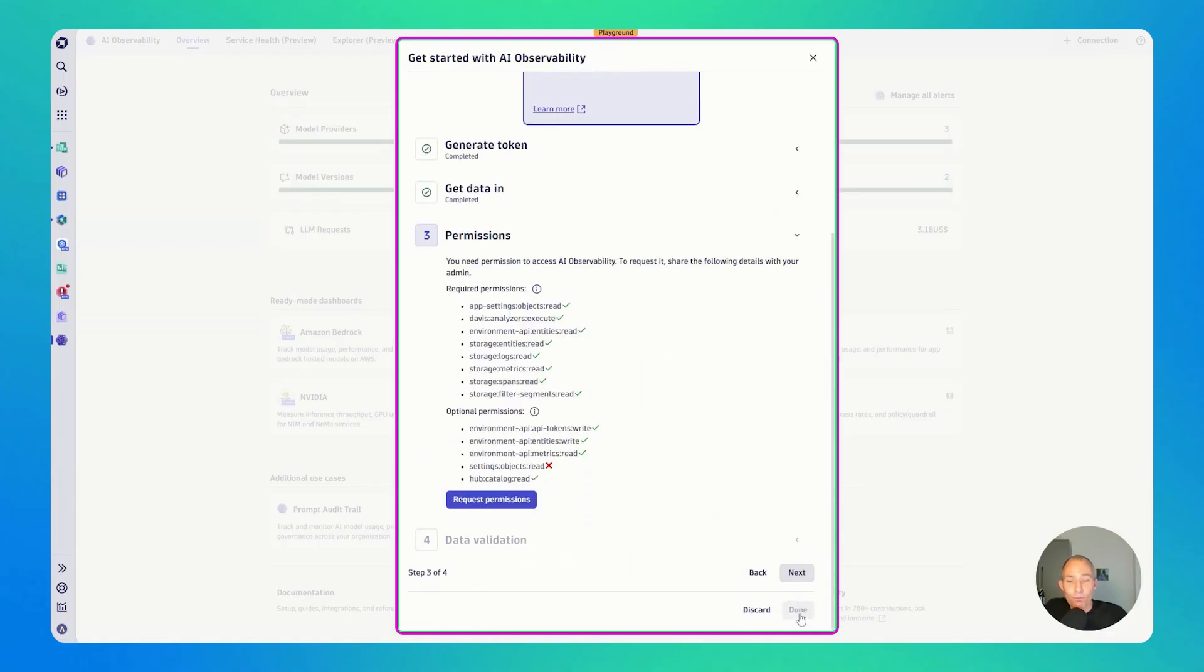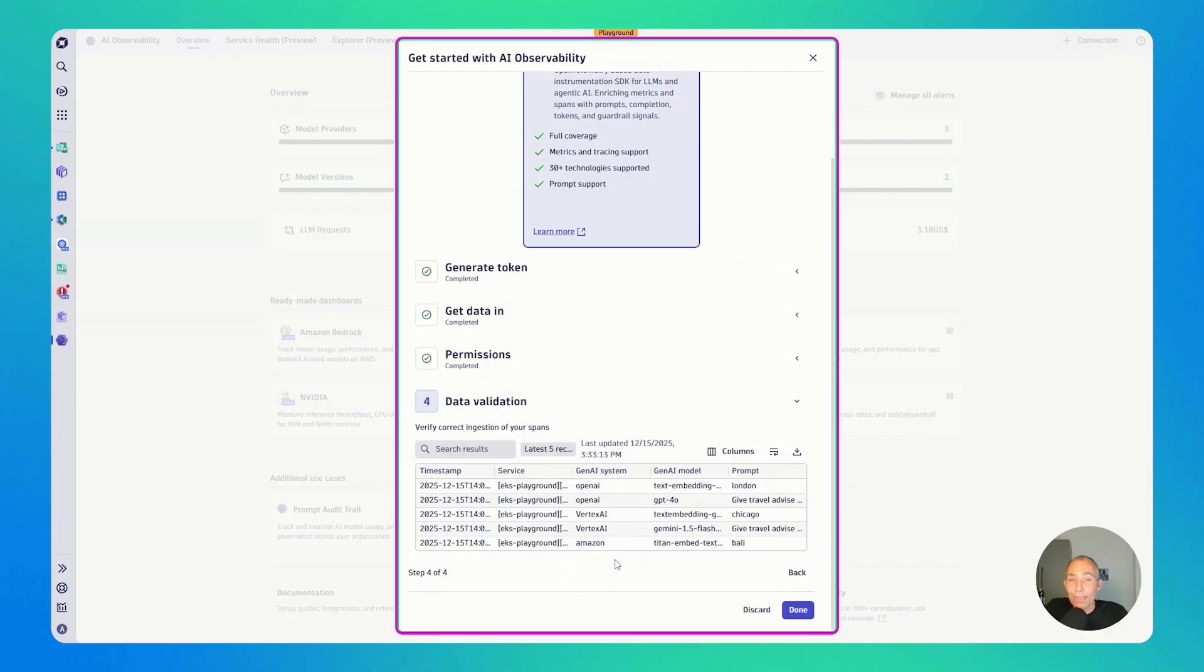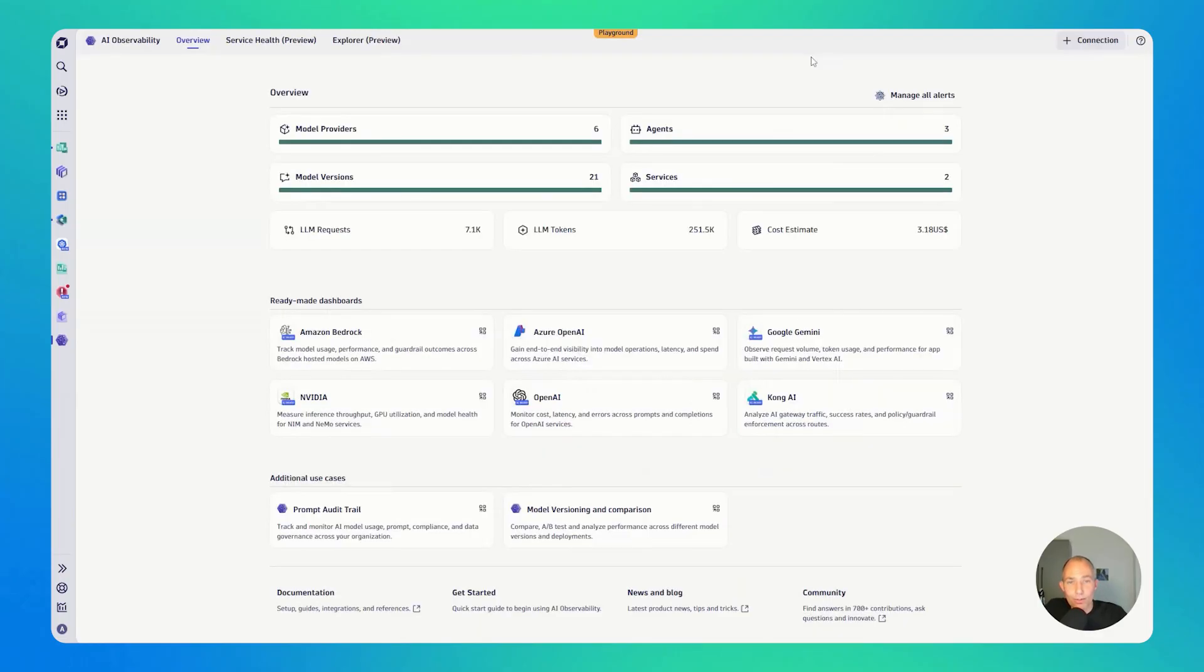Some of the permission settings. And then the next thing is data validation. So once you have instrumented your app and you launched it, you deployed it, it will show up here. Now, I'm here on the playground. That means we already have a couple of apps instrumented, which is great. So that's why I'm closing this out.